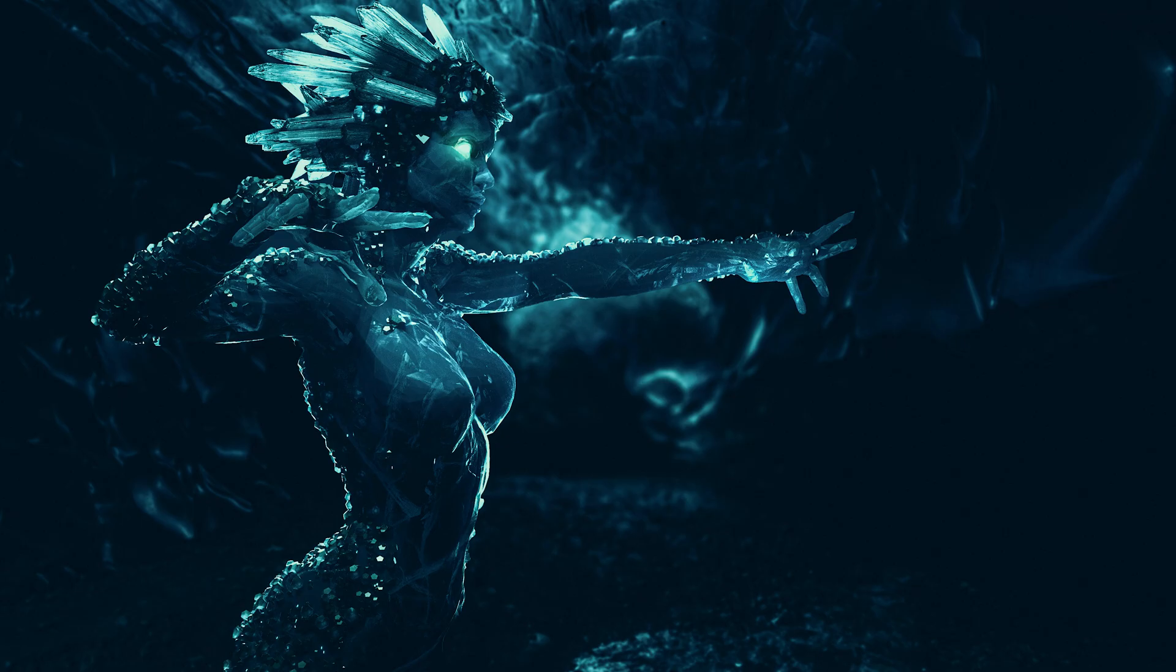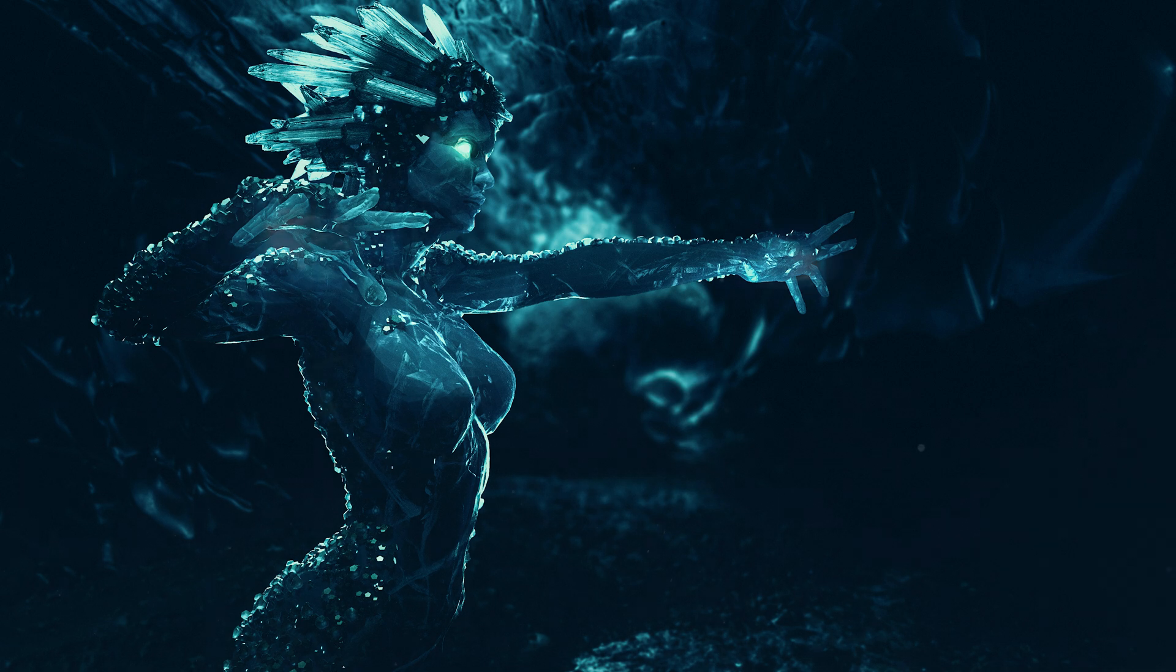Hey guys, you're watching Dansky. In this tutorial, you're going to learn how to do some game menu animation in Adobe After Effects.